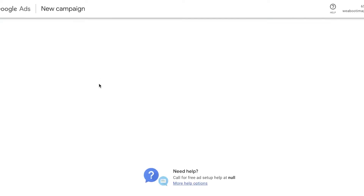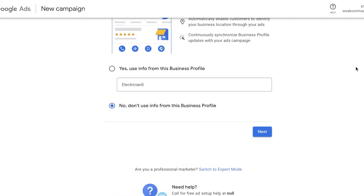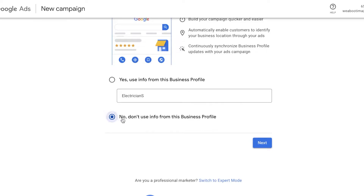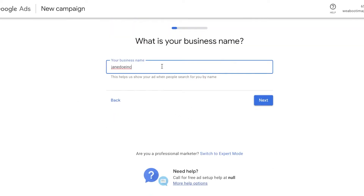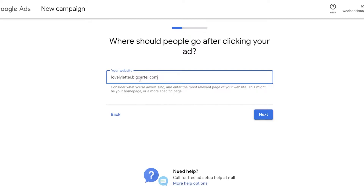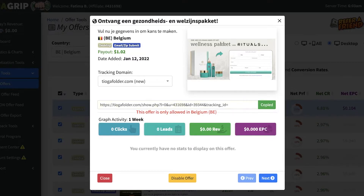Once you click Start Now, the ads campaign setup will begin. You'll start setting up your portfolio and what kind of campaign you're looking to build. If you previously had a business account via your email address on Google, you can choose to use that business info. However, since we're promoting an affiliate product and not our own business, select the second option, click Next, and then enter a business name — this could be something like 'Jane Recommends' or 'My Suggestions.'